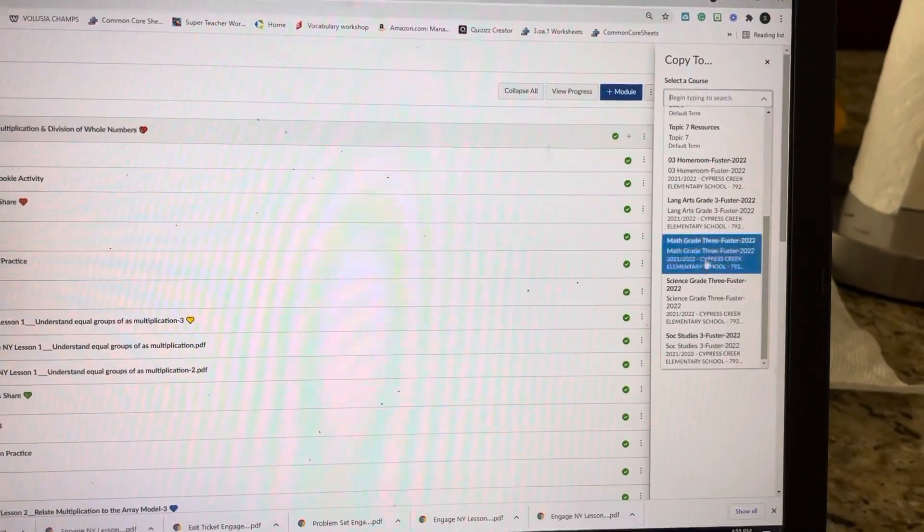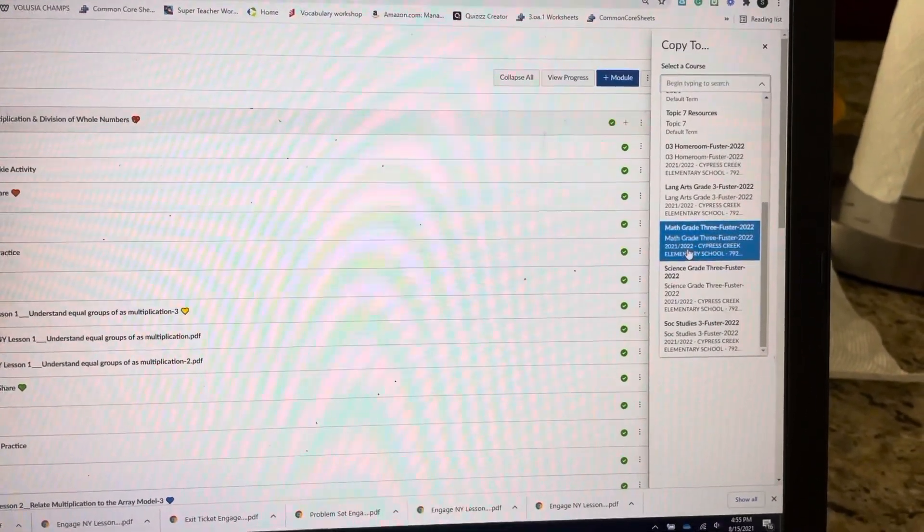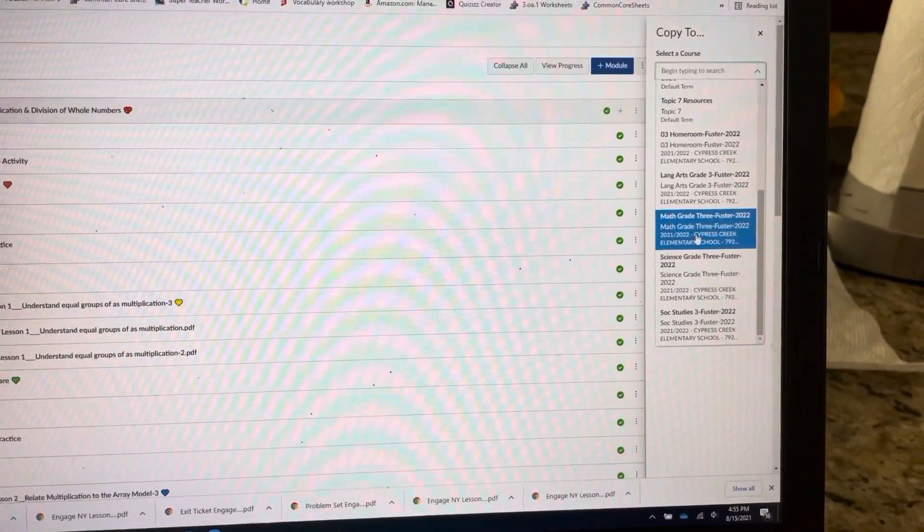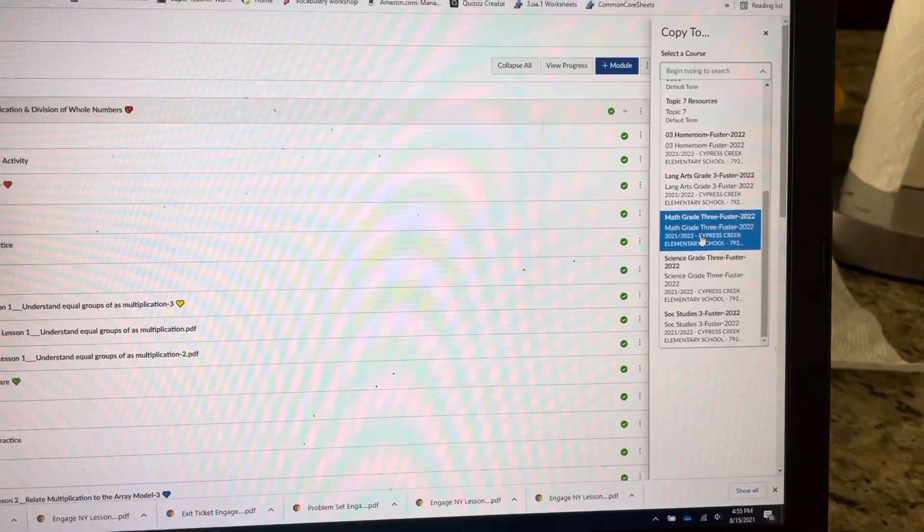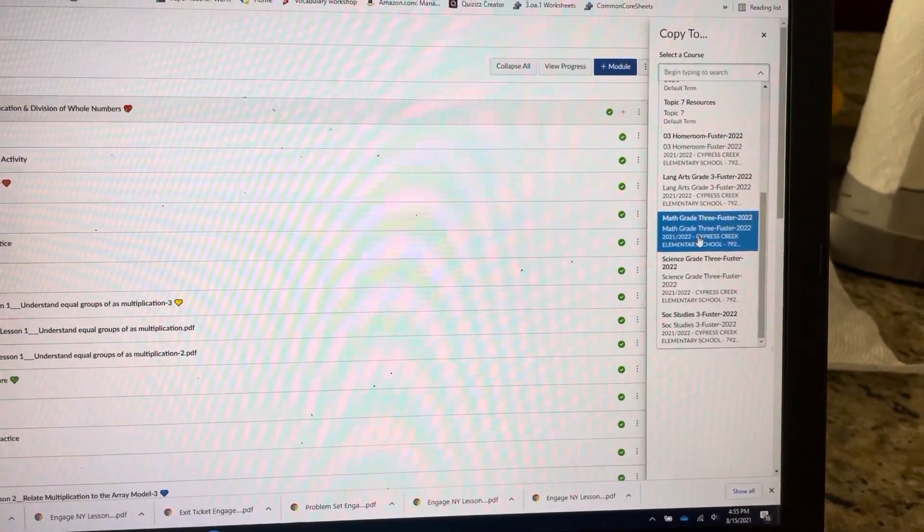So for example, mine says Math Grade 3 Fooster 2022. I would click on that.